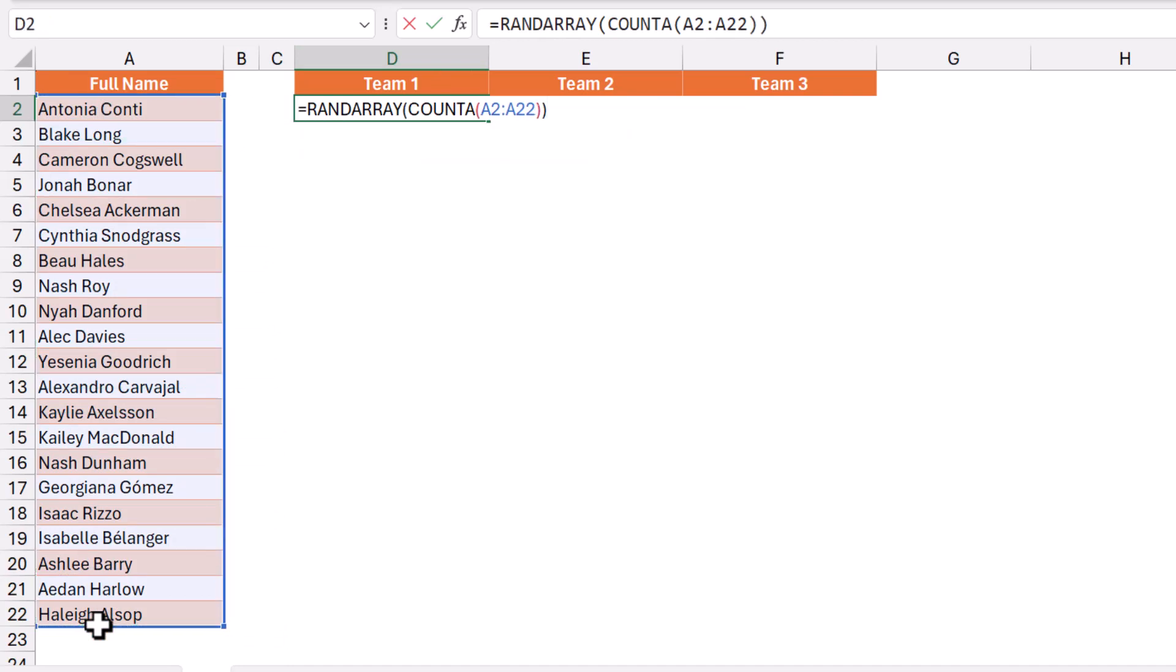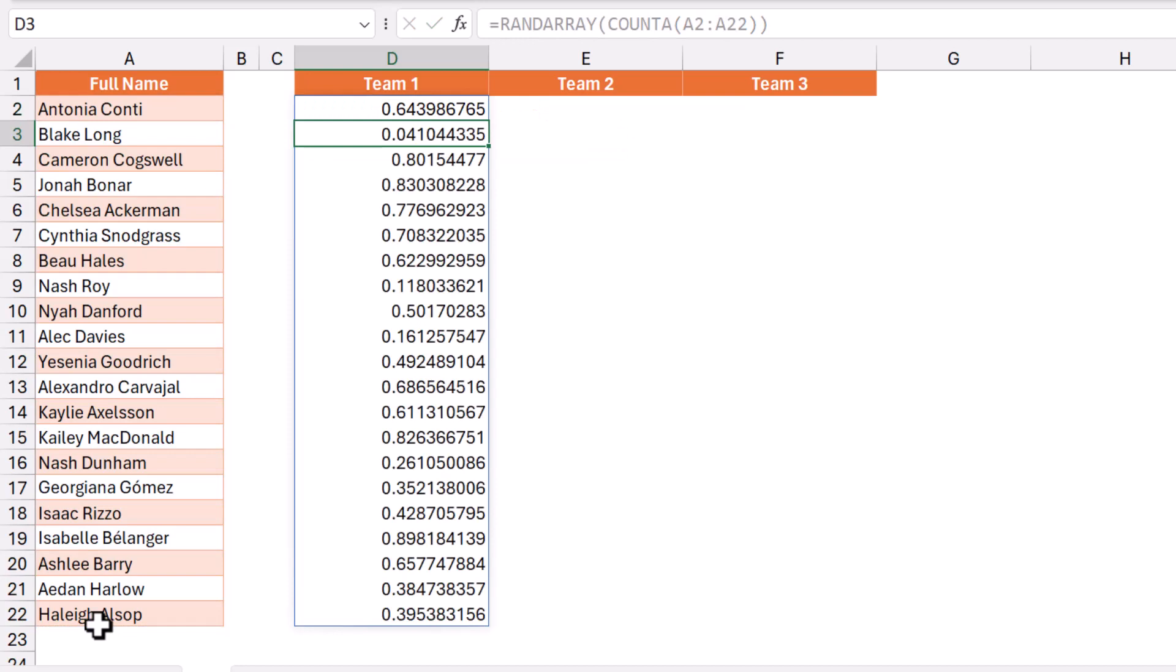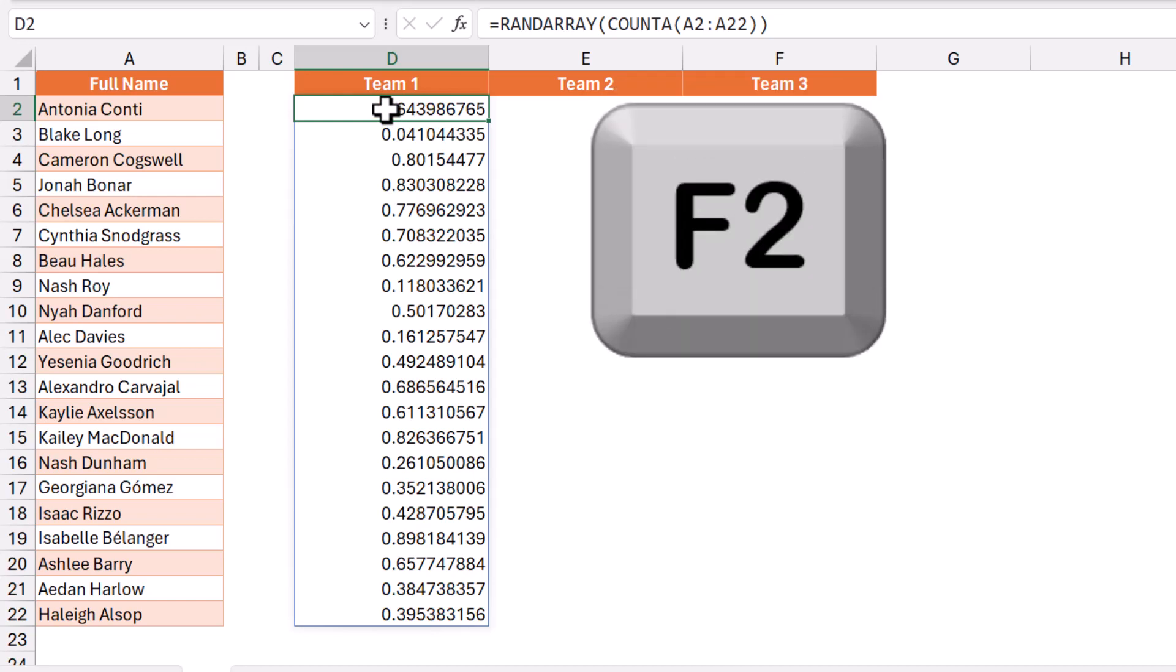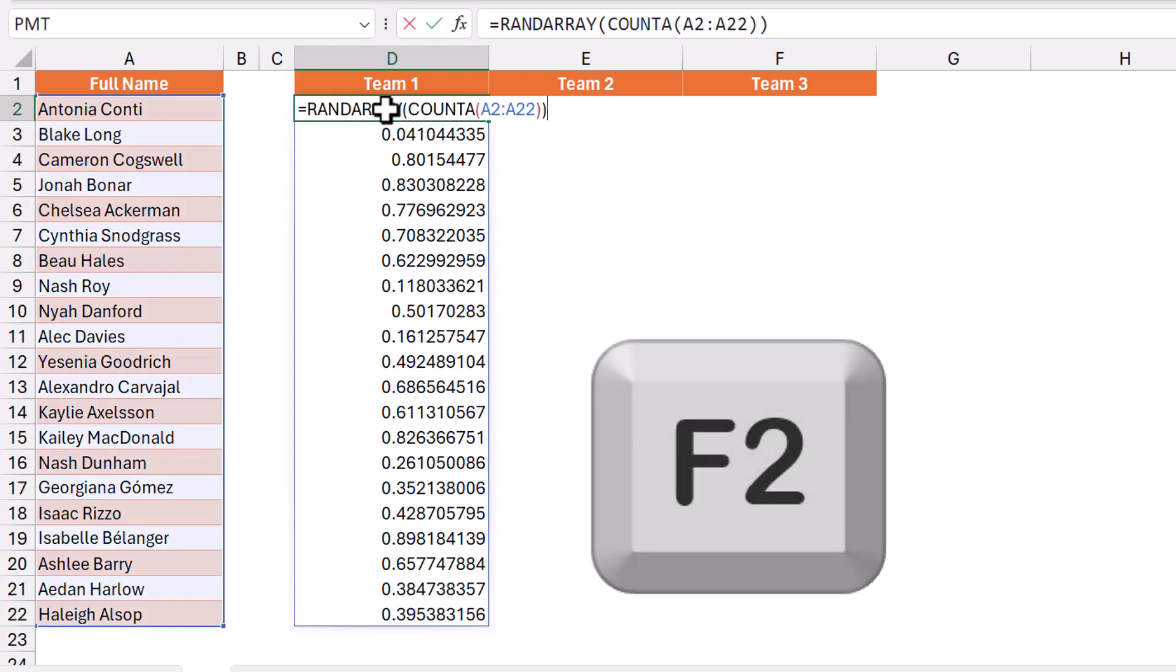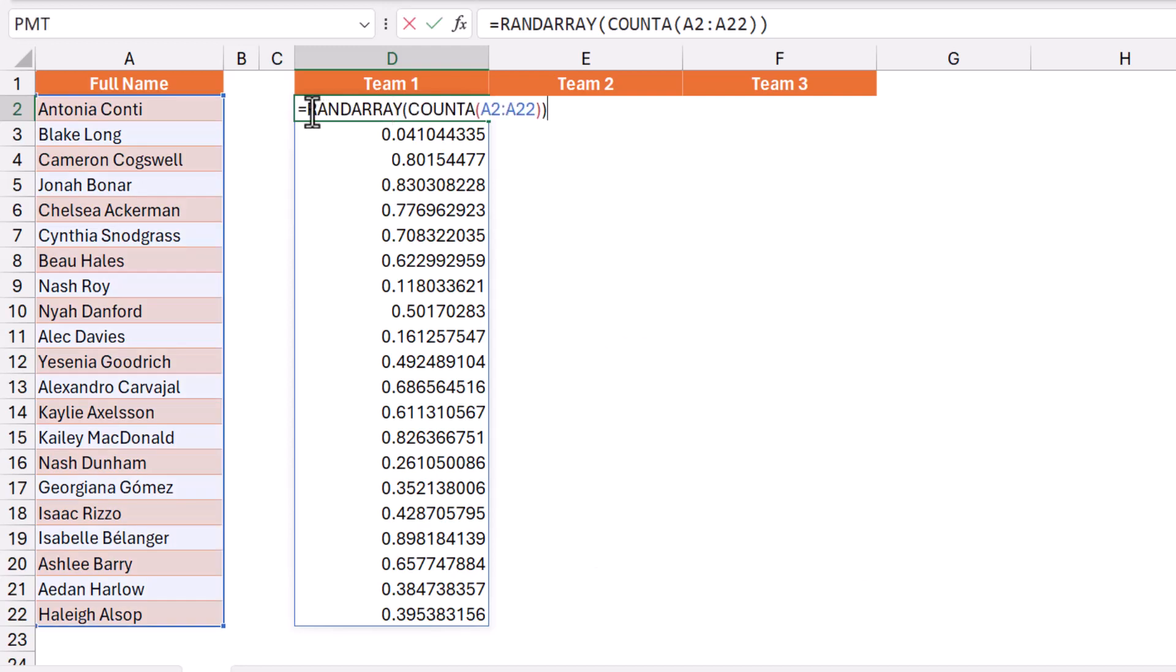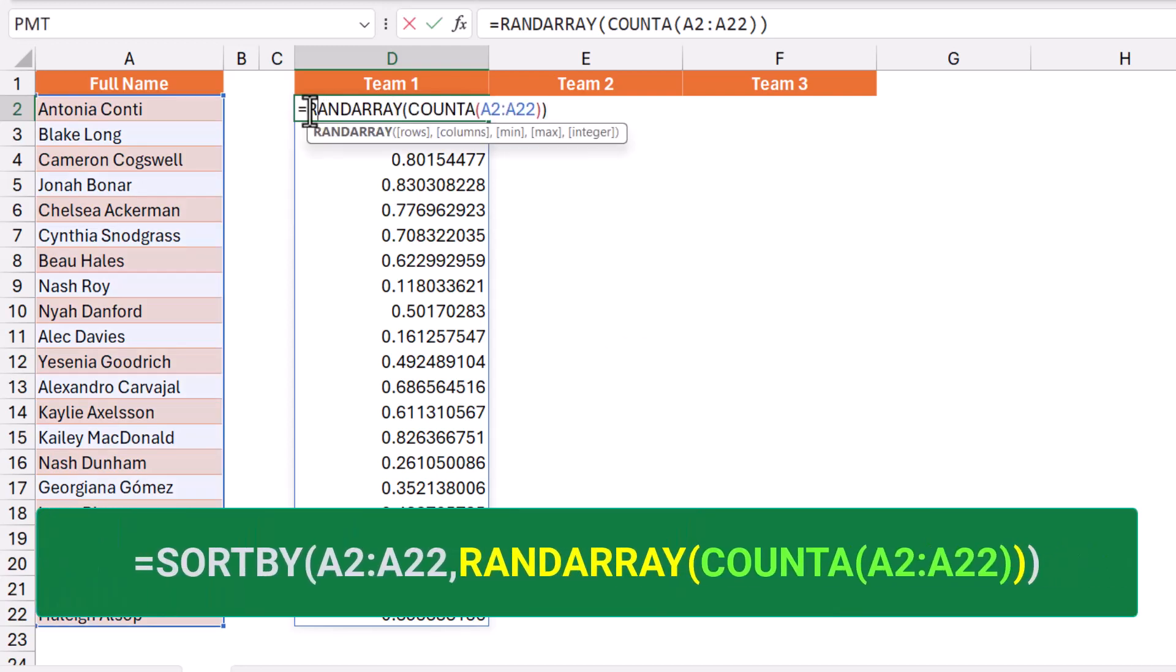Then I hit enter, and this is a column of random numbers. I want to sort the names in column A following the numbers returned by the RANDARRAY function. I'm going to wrap my RANDARRAY function in a SORTBY function. I put my function in edit mode (F2) and type SORTBY, then hit tab.